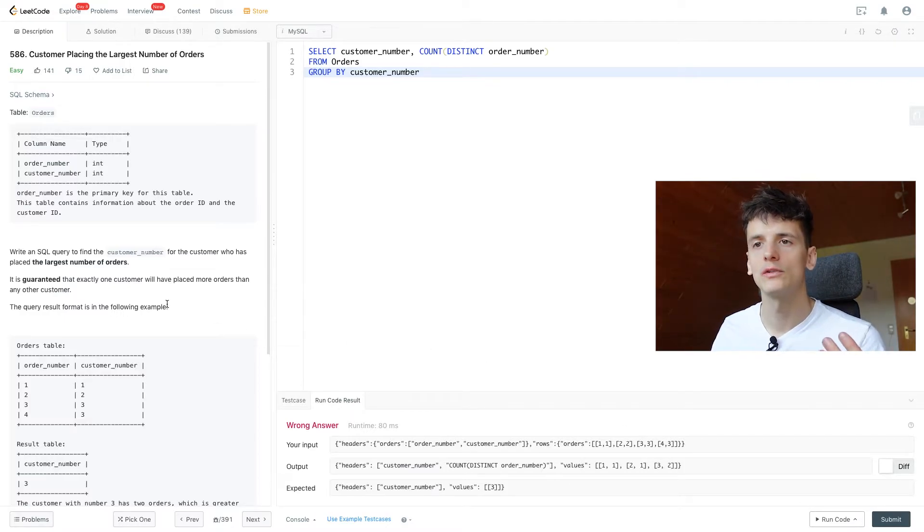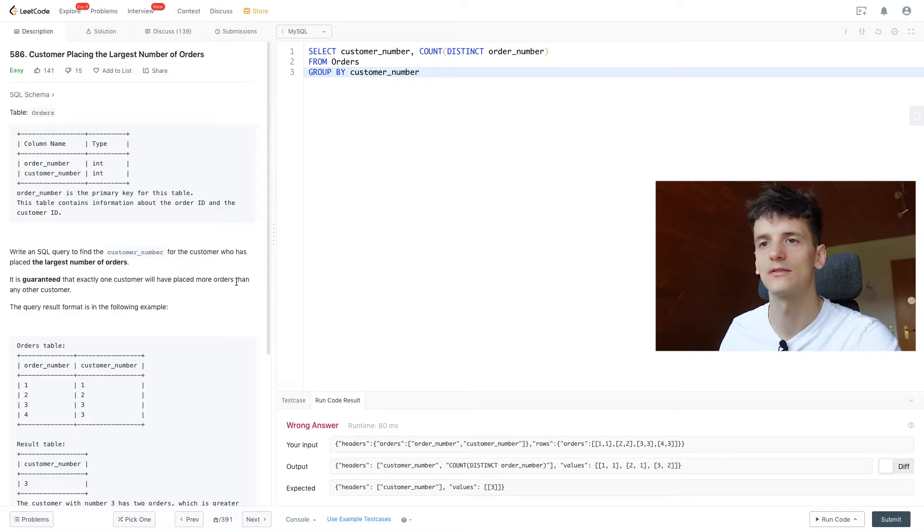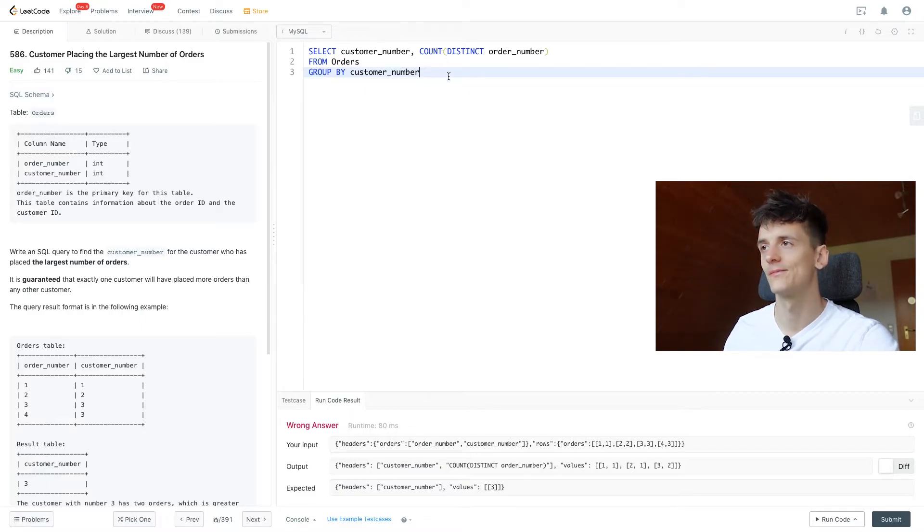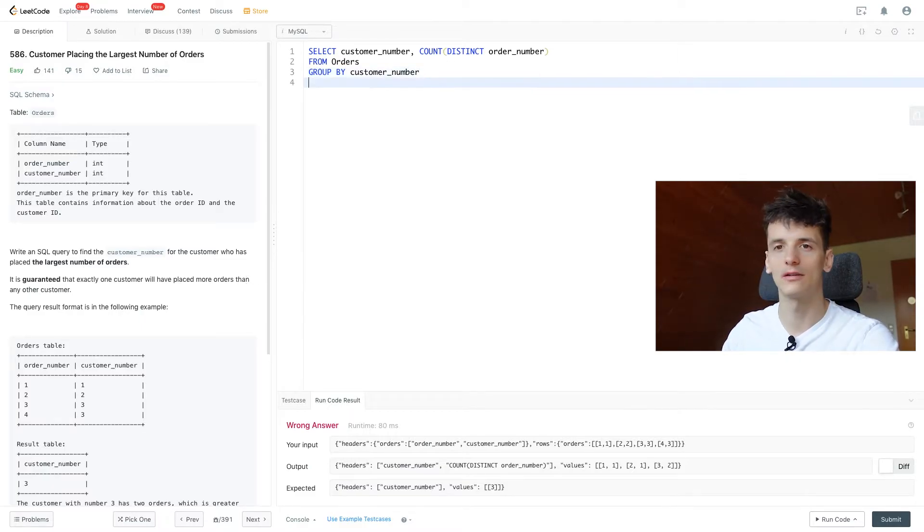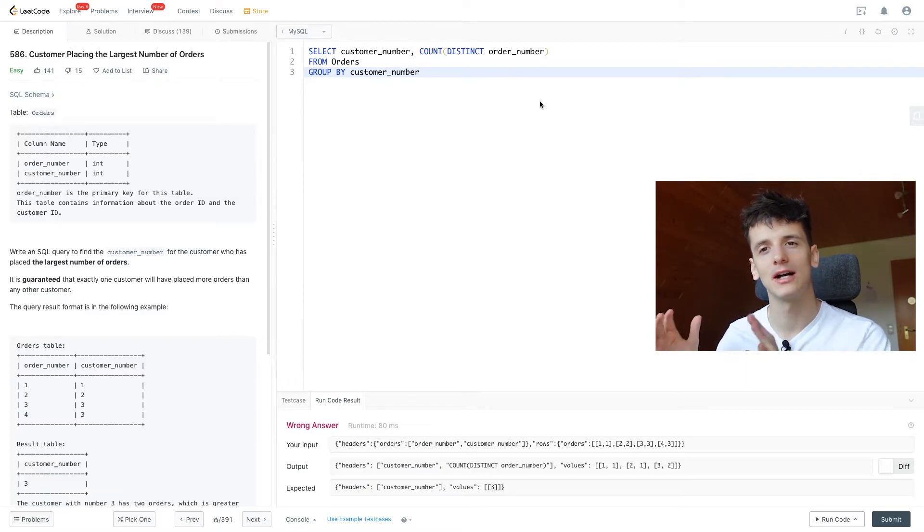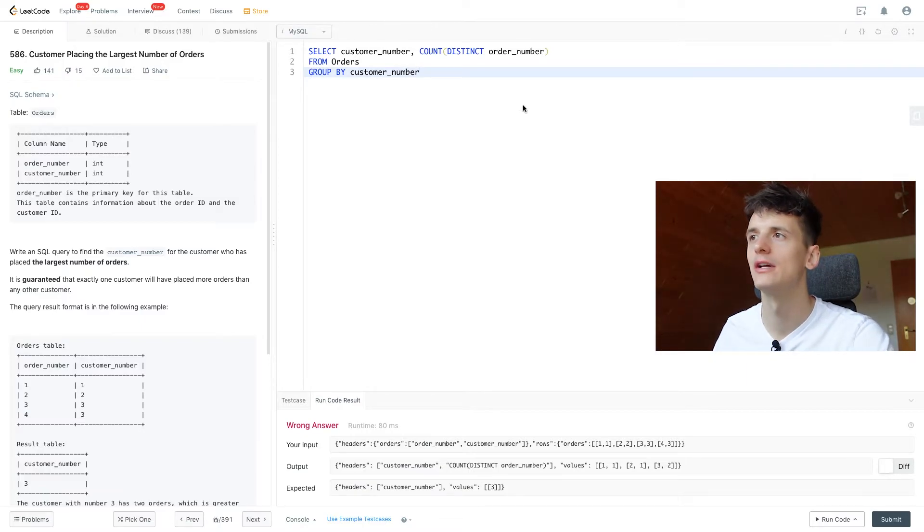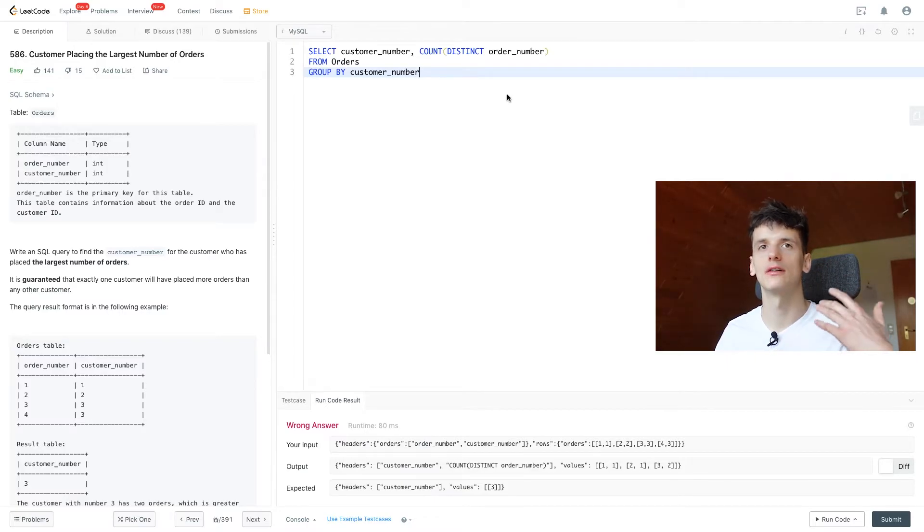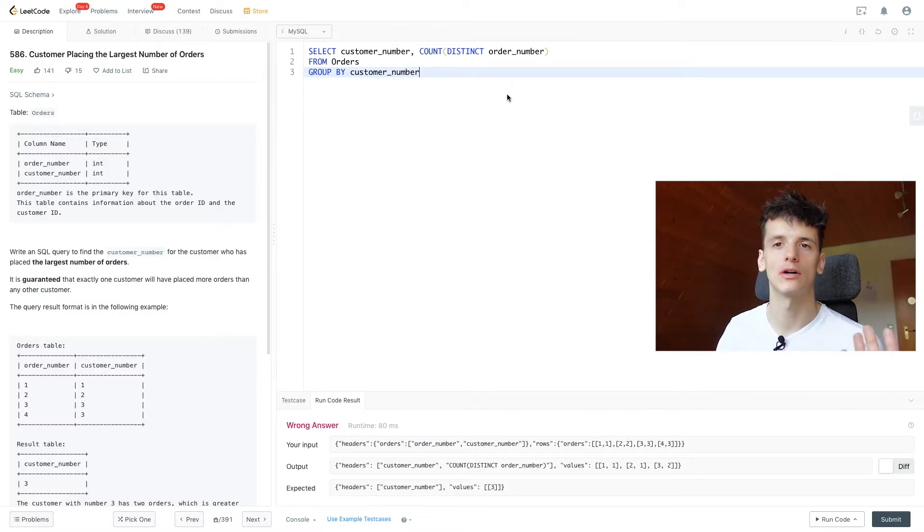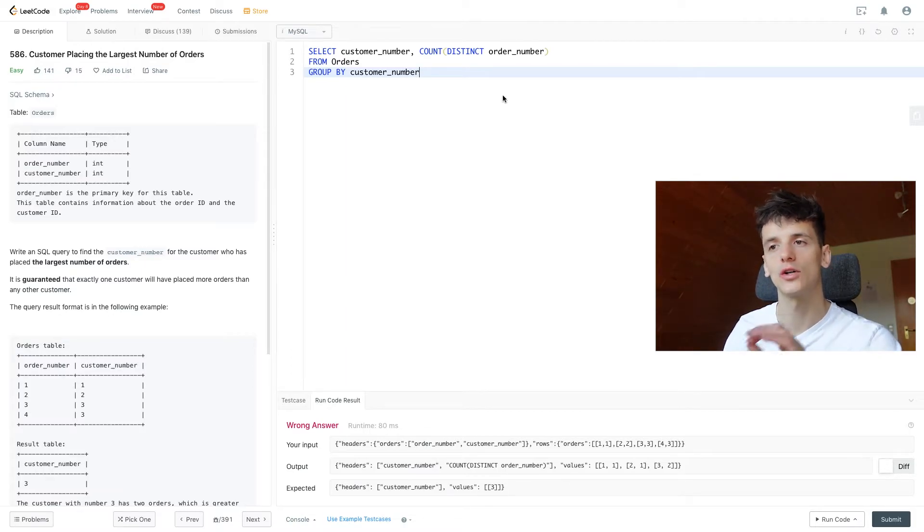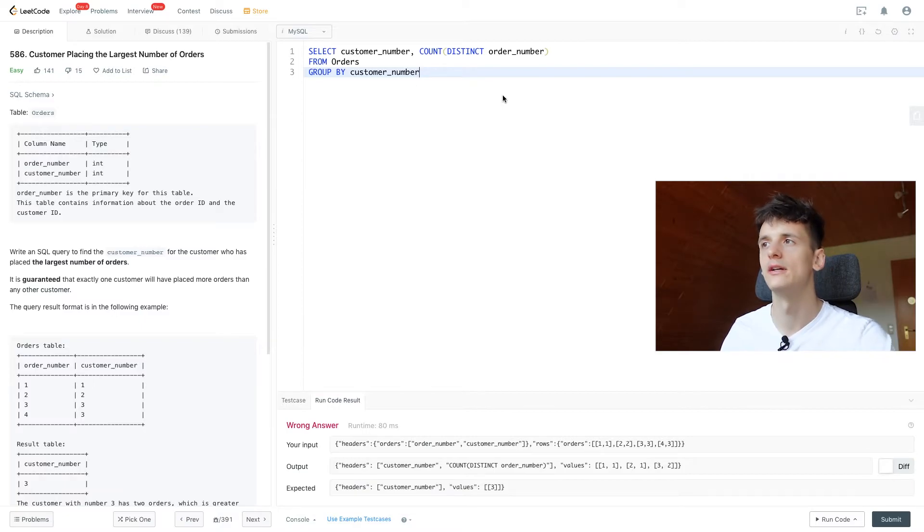Now we want to get the customer that has placed more orders than all other customers and let's see how we get around doing that. So if we order by that count column we have, we can have the highest count on top, and then use limit which allows us to just output a limited amount of rows of our output table.